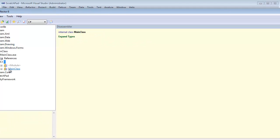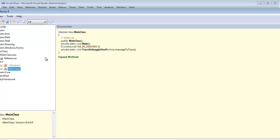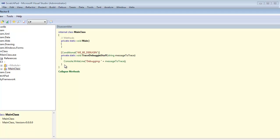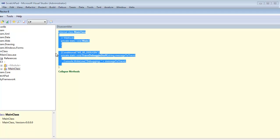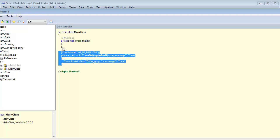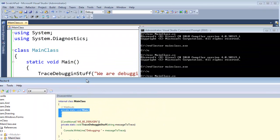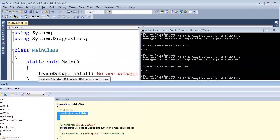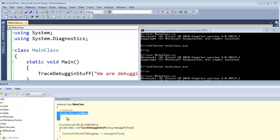So let's get in here, main class, expand methods. You can see, sure enough, our method is still there, but the call does not exist in main anymore. You see main here, trace debugging stuff. The call is gone.